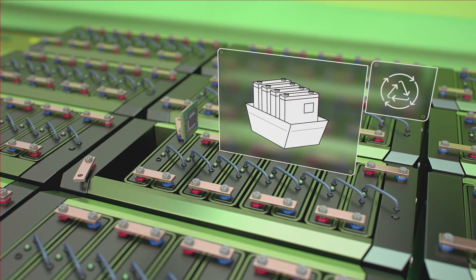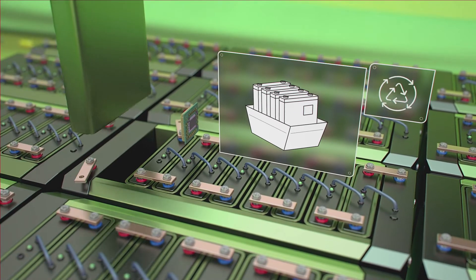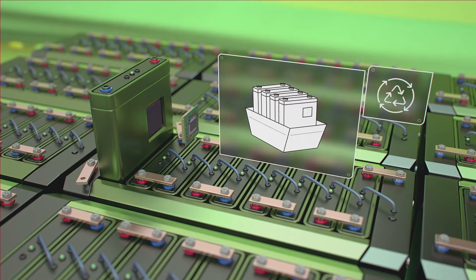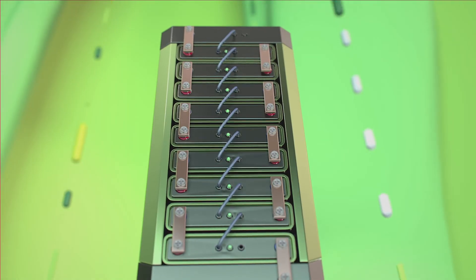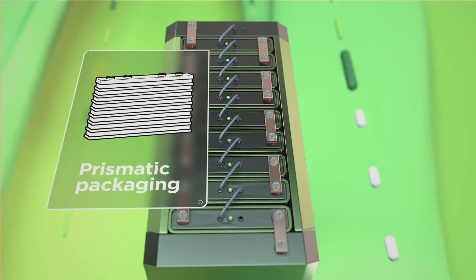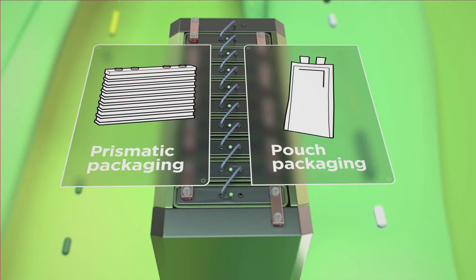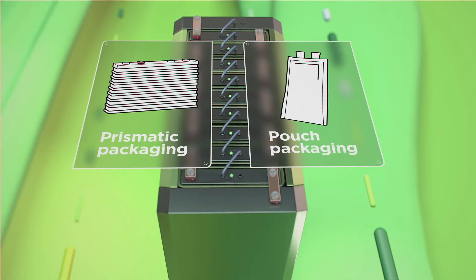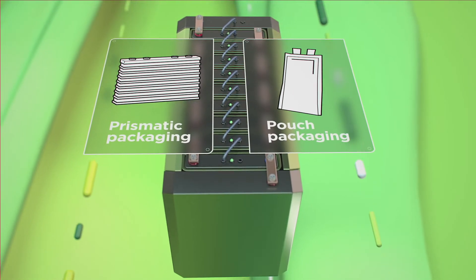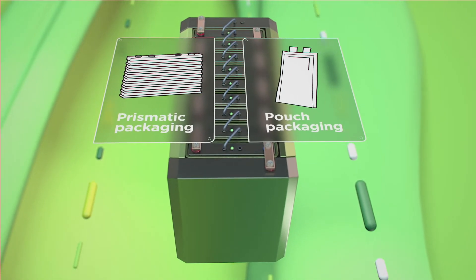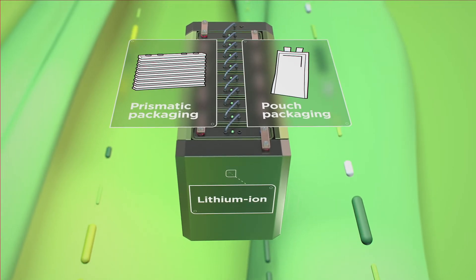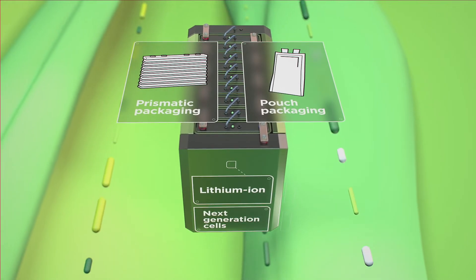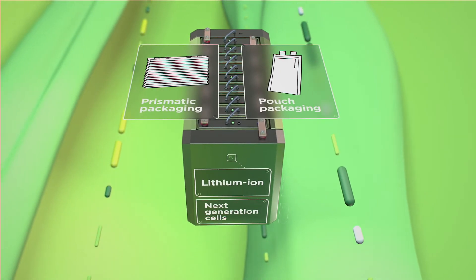Suitable for both prismatic and pouch packaging, smart cell technology can be used with mainstream lithium-ion cell types, but also next-generation battery chemistries.